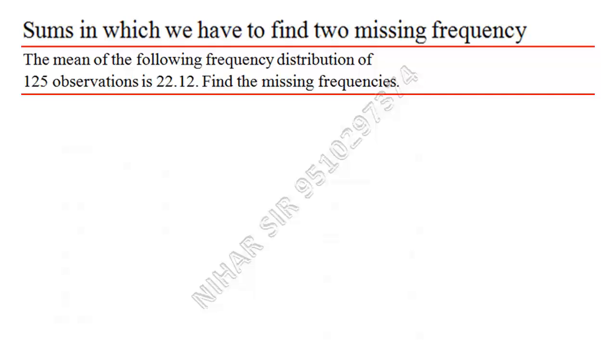Hello, in this lecture we will solve a question in which we have to find two missing frequencies. In the previous lecture, I explained about one missing frequency. Here I will explain about two missing frequencies, so let us start.